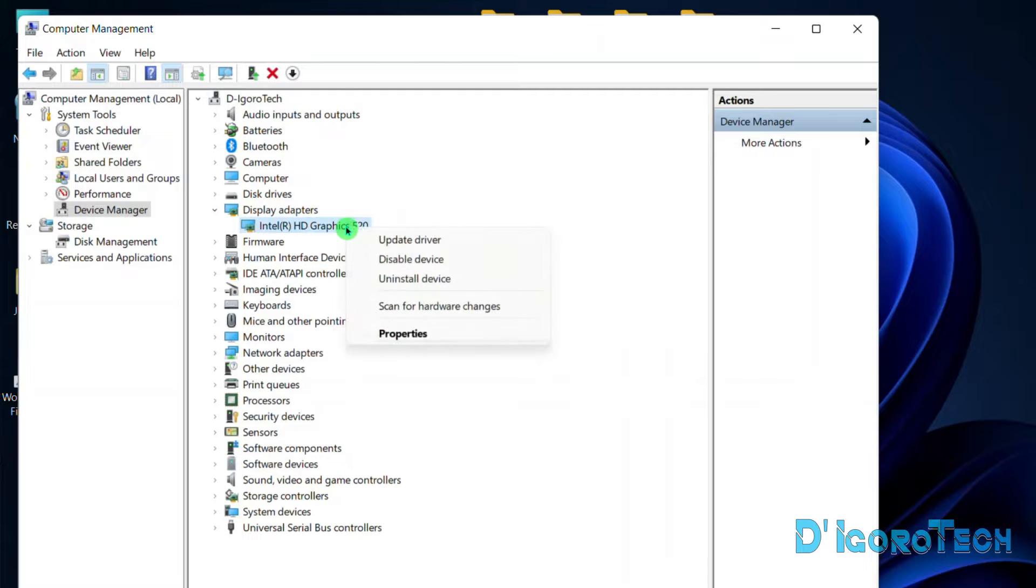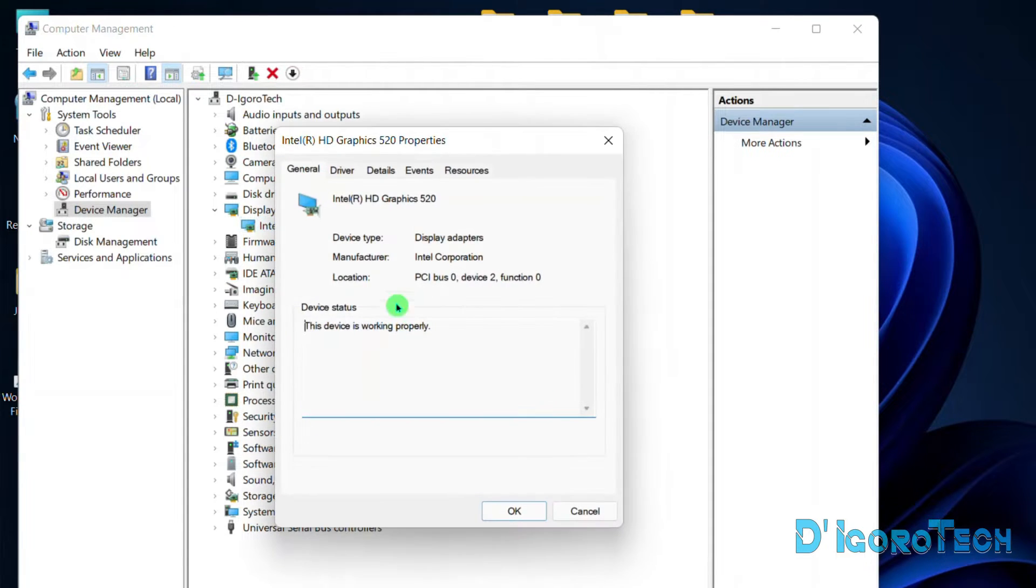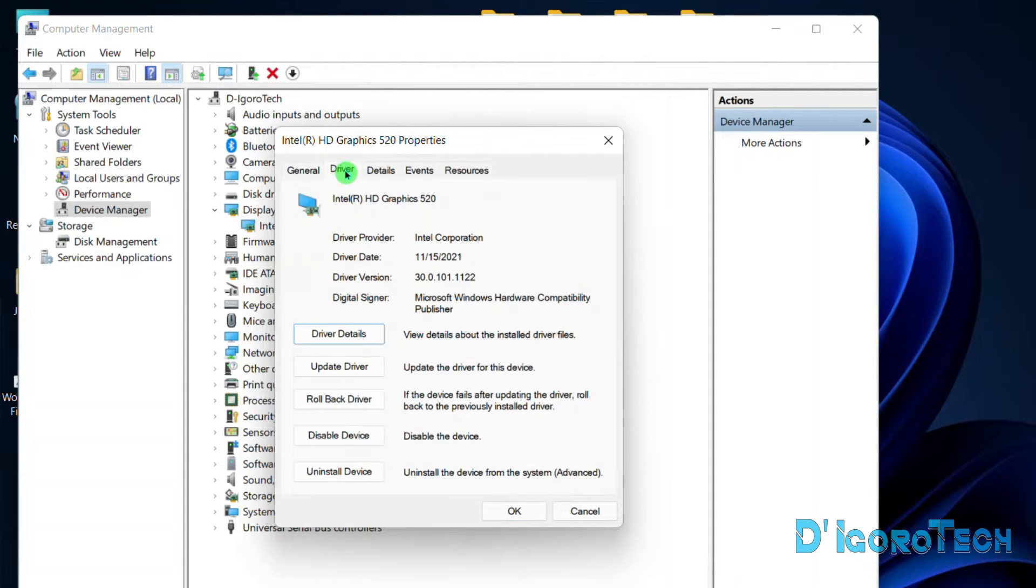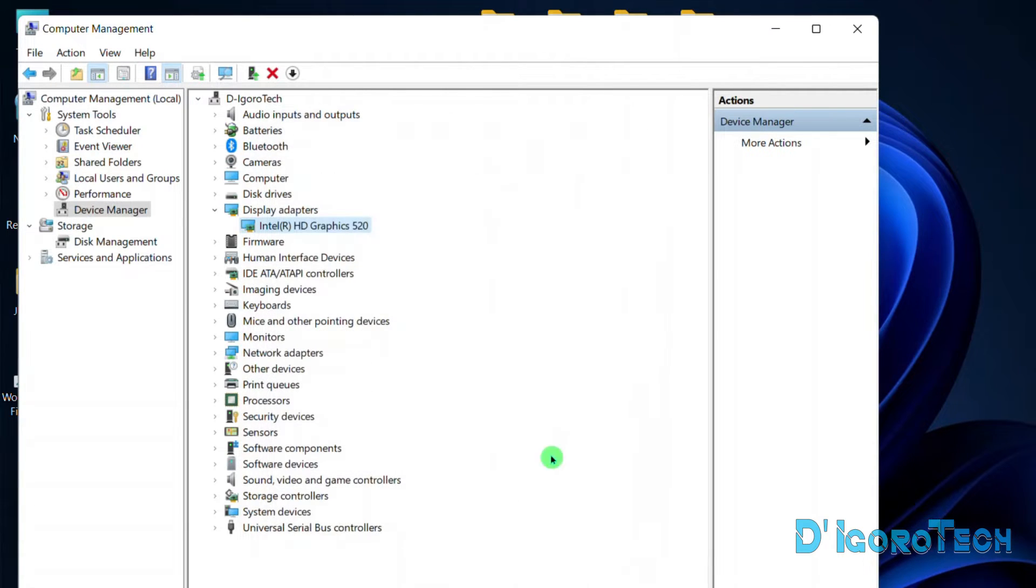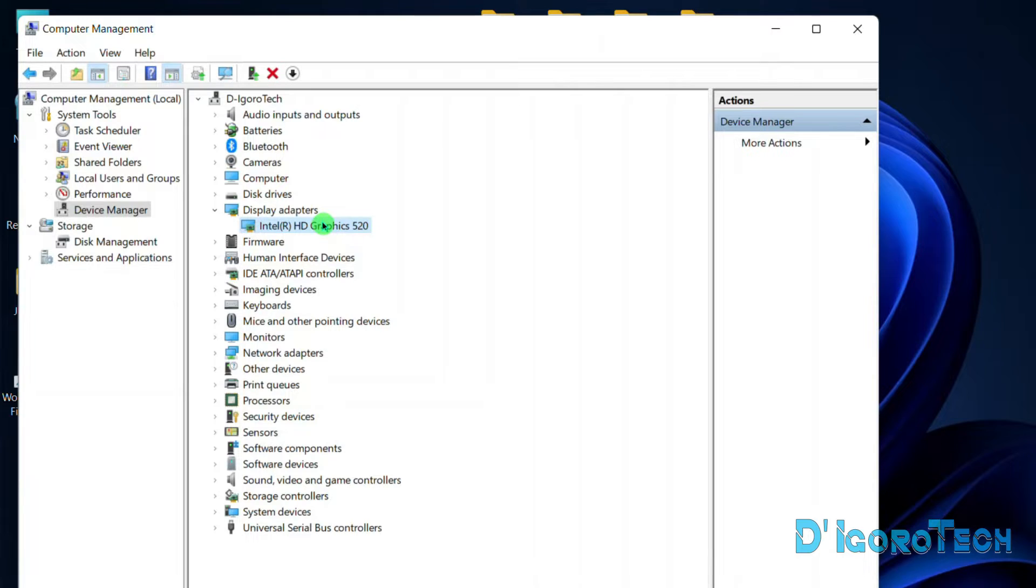Let's first check the driver version. Right-click on it, Properties. Notice I'm running the most recent driver version. If you are running the old version or you haven't installed your graphics driver, then that's probably the issue.